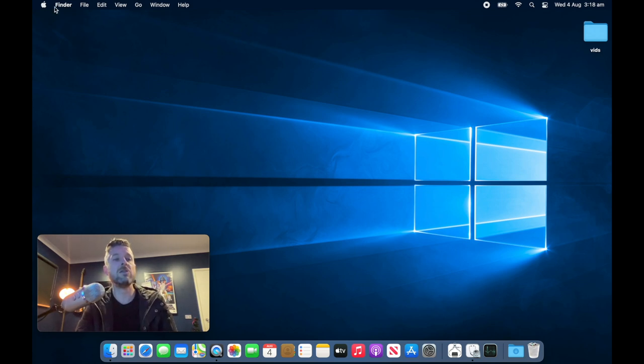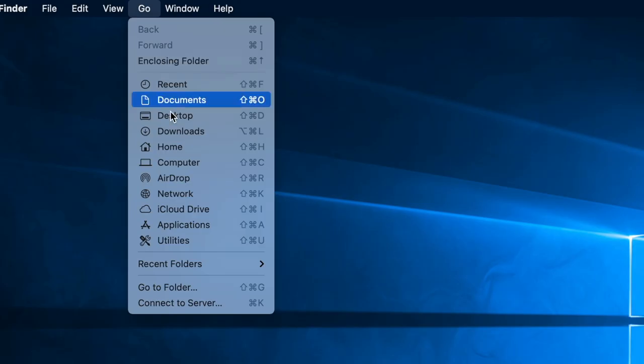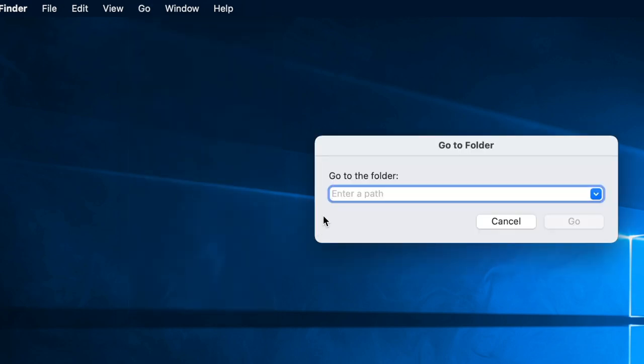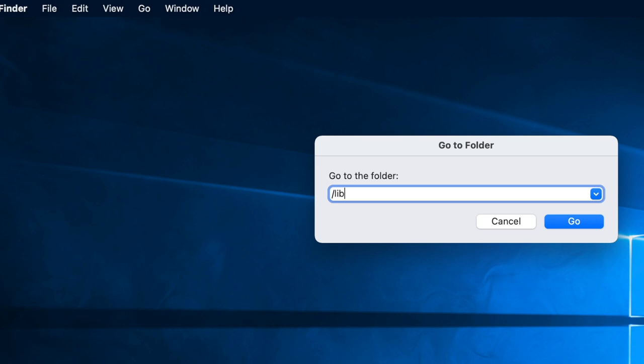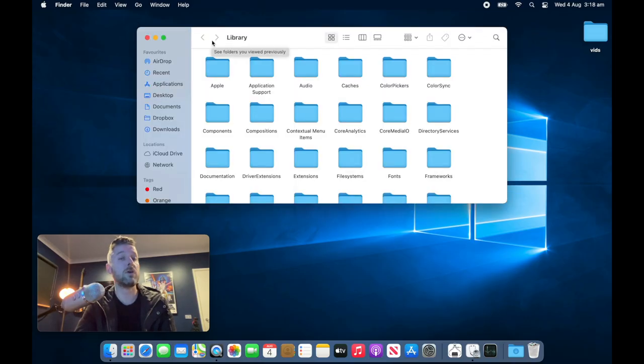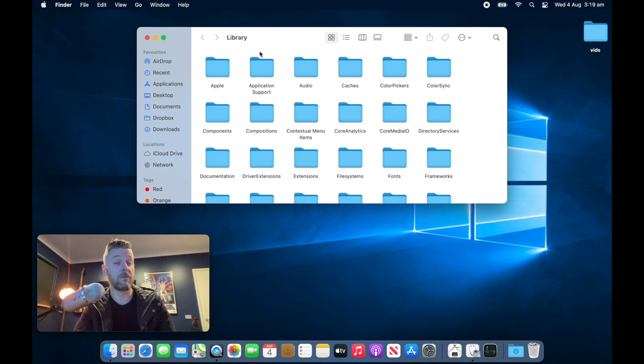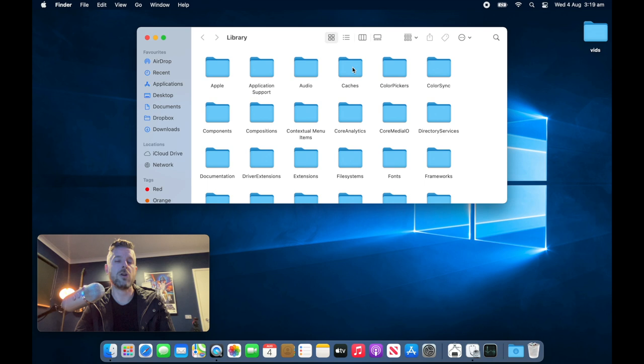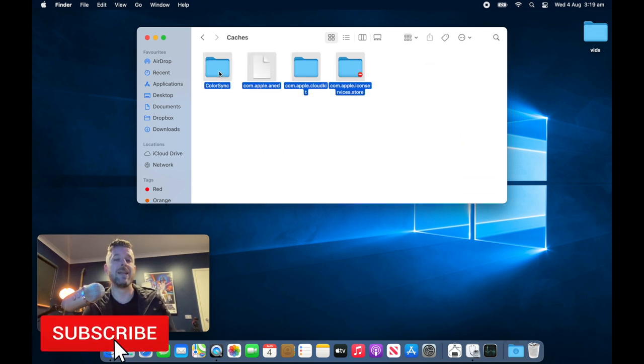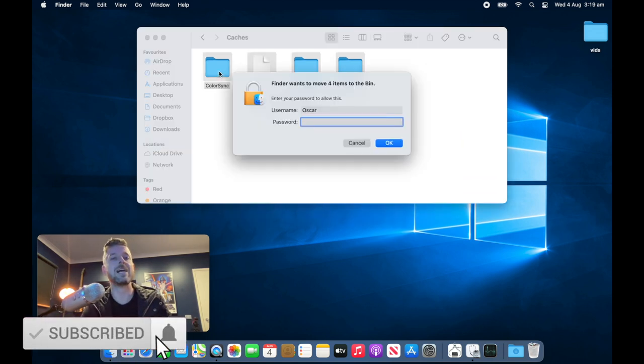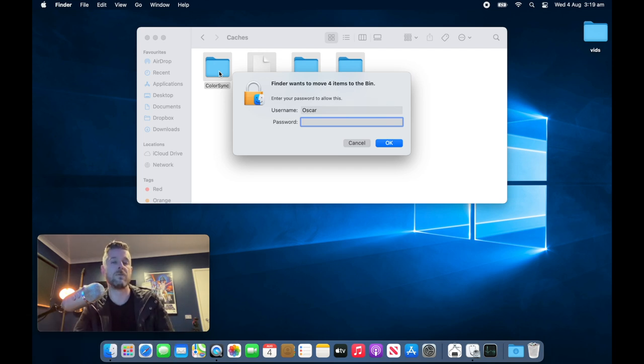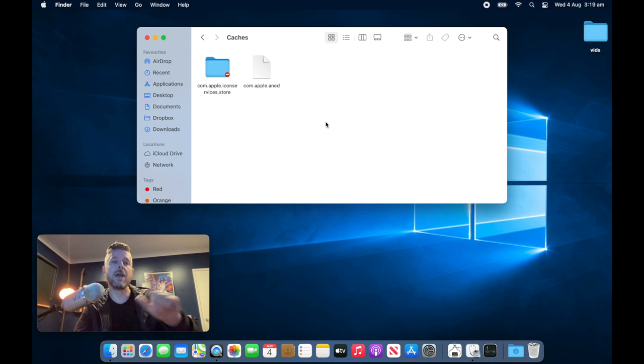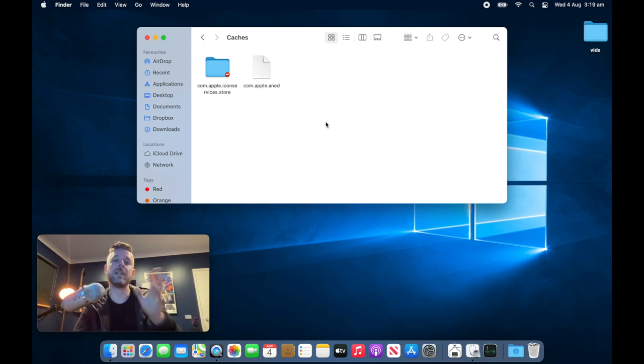The first is in your finder, making sure that it says finder at the top here. We're going to select go and then we're going to select go to folder. Right in here, we're just going to do a forward slash and then type in library and then select go. Now normally this folder is hidden and is not accessible. So just be very careful when you are inside the library folder. Do not play around in areas that you're not familiar with, but there is a folder in here called caches. You can open that one up, select all of these and then delete them. You'll see that it does ask me for a password. This is your administrator password for your Mac. Some files will be deleted. Others may require your Mac to reboot and then it will delete it upon startup.